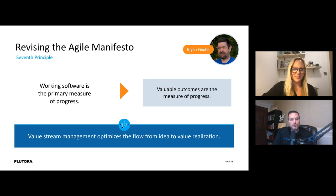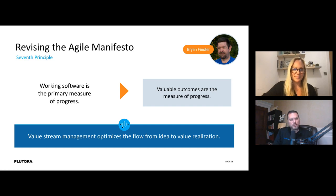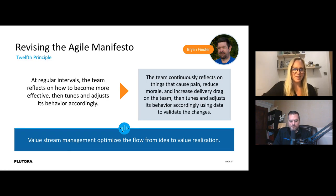From a value stream management perspective, it's about combining not just delivery but value realization — how did we do? Were there outages? Are people actually using it? We want downtime to zero and care about how much the customer liked it and why.